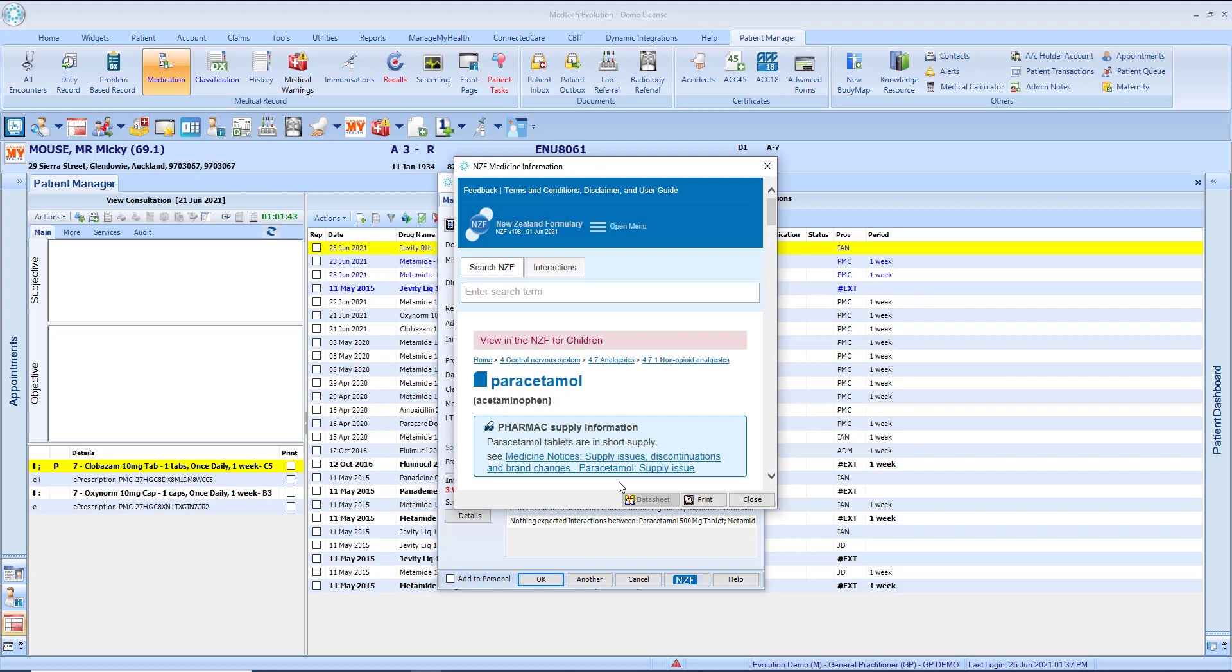If the patient is aged 17 years or younger the child monograph is opened. If the patient is older than 17 years of age the adult monograph is opened.